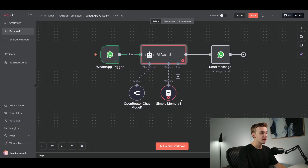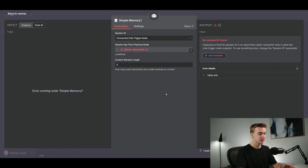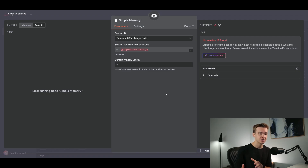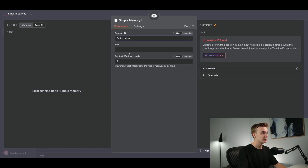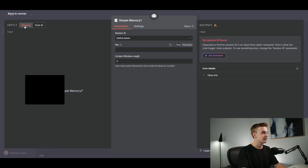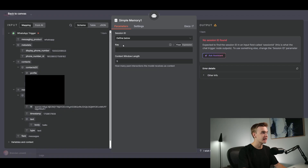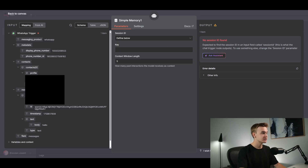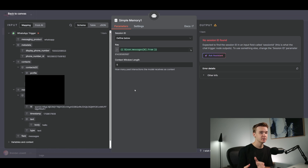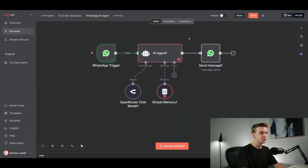For the memory module, to capture all messages in the conversation and enable back-and-forth memory, click on the Session ID at the top, click 'Define Below,' and click on Mapping in the top left. We're going to map the unique identifier for each conversation to the phone number of the user that's talking to us. This means every individual who messages this WhatsApp agent will have their own set of memory per phone number.